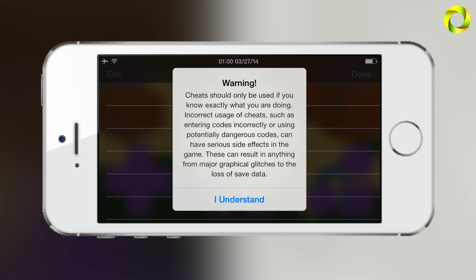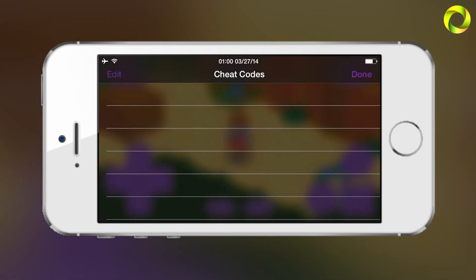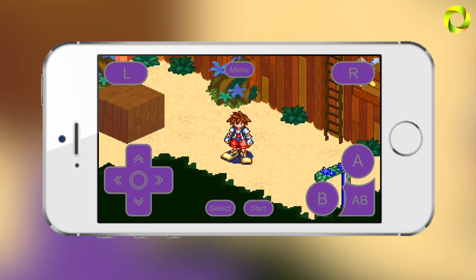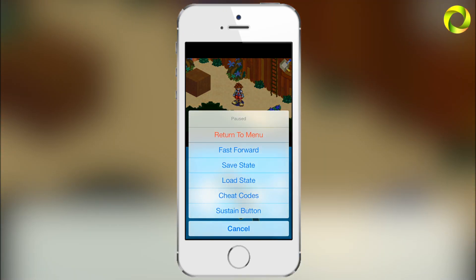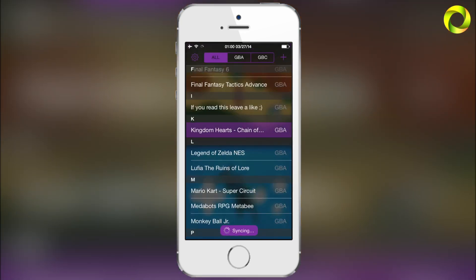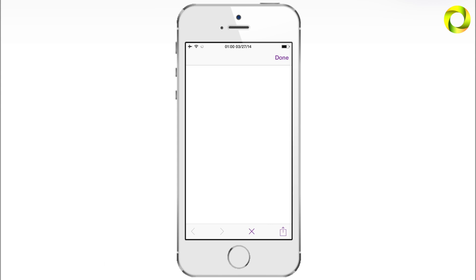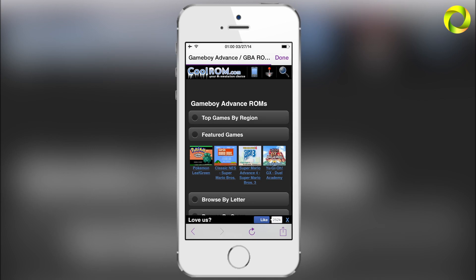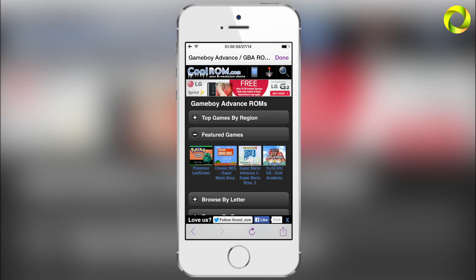Here's the cheat code warning: 'Cheats should only be used if you know exactly what you're doing.' This means that incorrect cheats — since anyone can post cheats on the internet — will have side effects on your game. Make sure you're going to reliable websites that work with GBA for iOS 2.0. There are many cheats that don't work with 2.0. If a cheat does not work, just delete it and you will be fine.